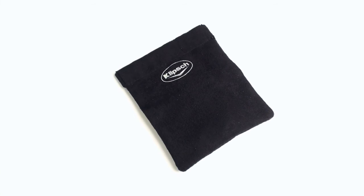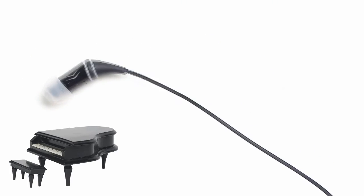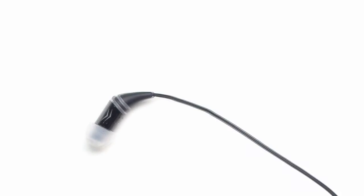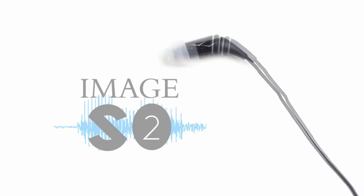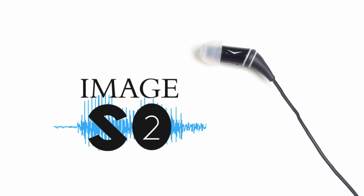A cloth snap-tight carrying pouch is also included to keep it all protected and collected. Soak up the sound and connect with your music like never before. Check out the Image S2 headphones and the full line of Klipsch products at klipsch.com.